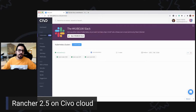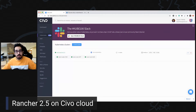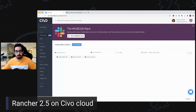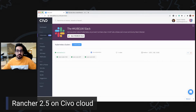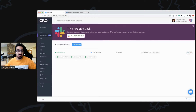Hello everyone. In this video I will be showing you Rancher 2.5 on Civo cloud. We'll be going through some of the latest features of Rancher 2.5 and we'll be installing Rancher from Civo's marketplace. So let's get started.